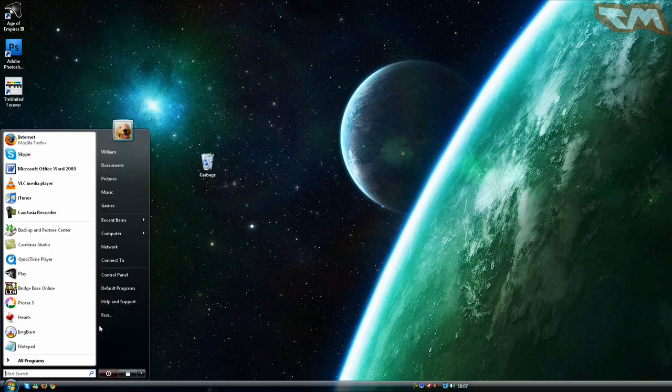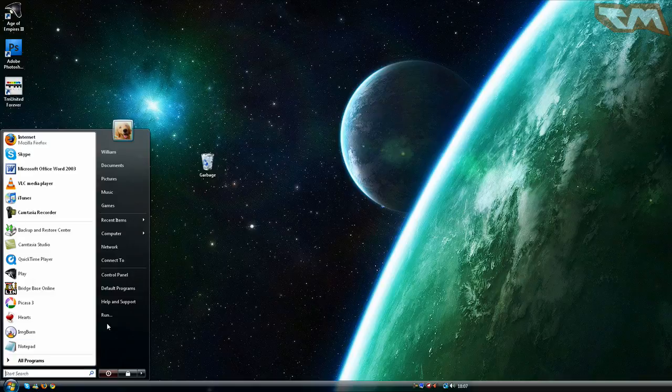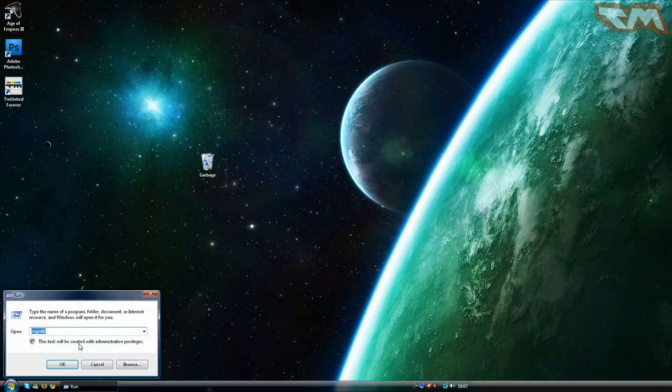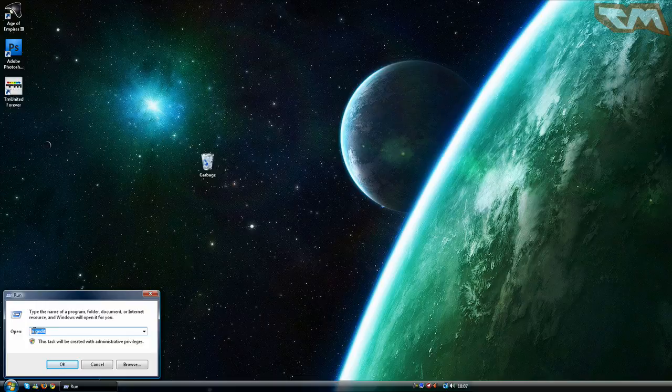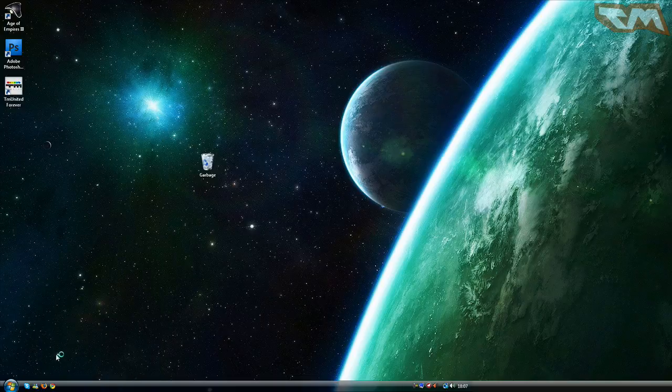First I am going to start and click on run or type in run into the start search and then type in regedit. Click ok.